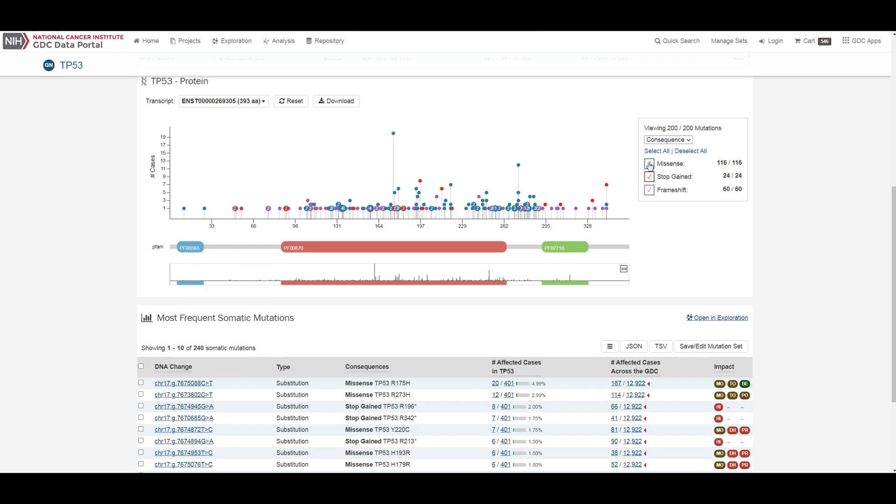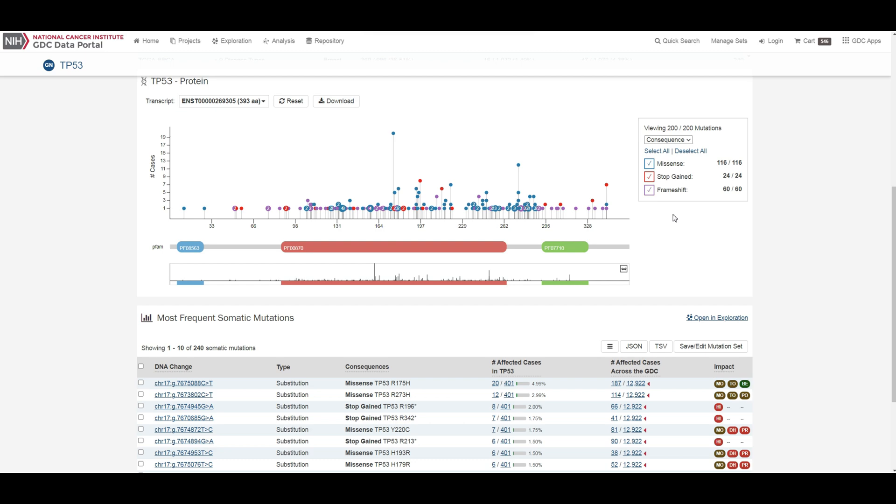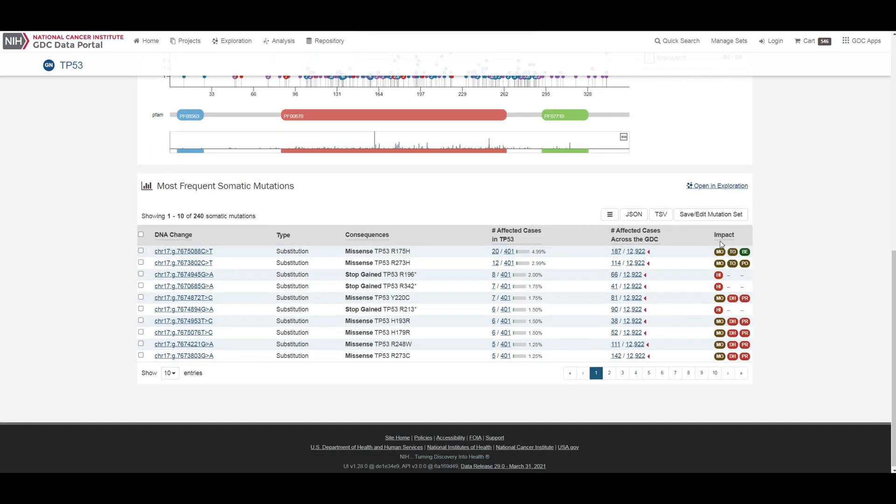The panel to the right of the plot allows the plot to be filtered by mutation consequences or impact. The plot will dynamically change as filters are applied. Mutation consequence and impact is denoted in the plot by color.